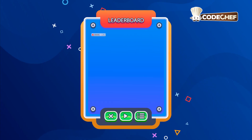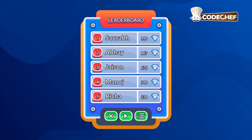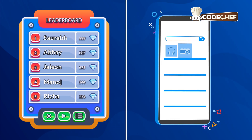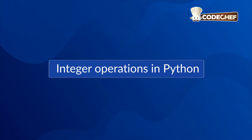Ever wondered how a game keeps score or how a shopping cart adds up your items? It all starts with basic math. Today we're going to master integer operations in Python, the building blocks for almost every program you'll ever write.